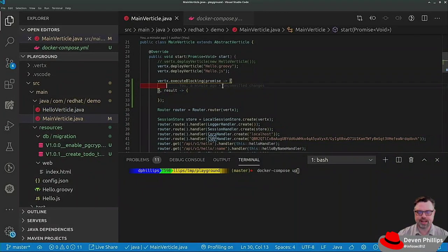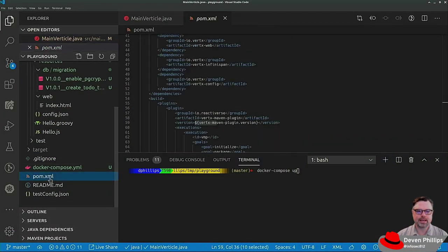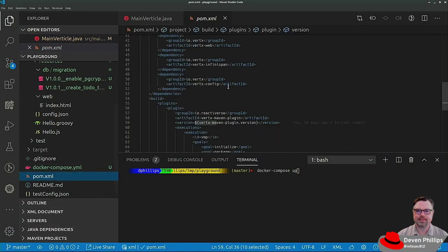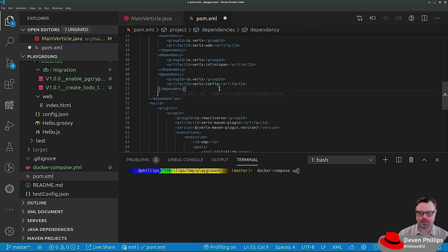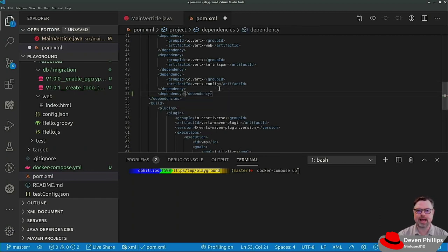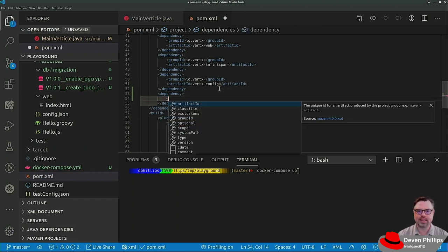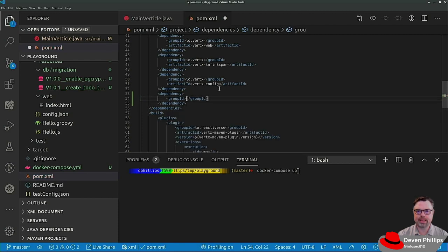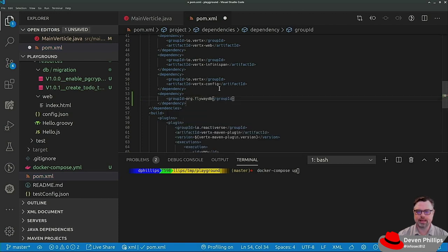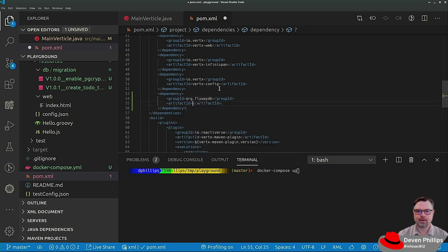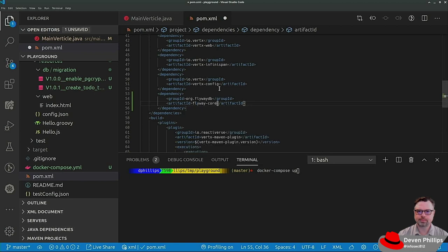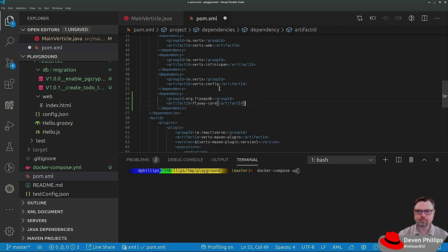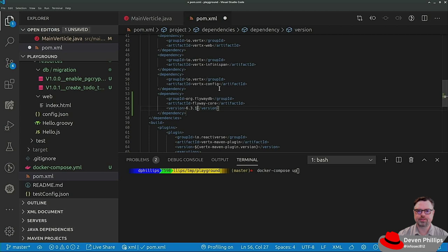So to get started we would add the FlywayDB dependencies. And so we'd go into our Maven POM file, add a dependency, add a group ID, org, FlywayDB, and artifact ID, FlywayCore, and then a version 6.3.1.